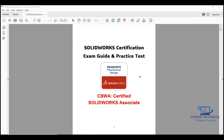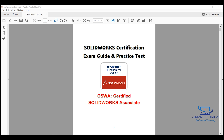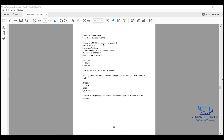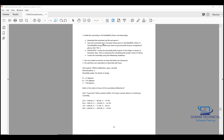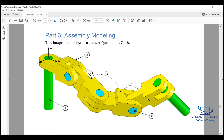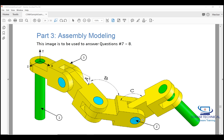Welcome to this tutorial where we're picking up on the SolidWorks sample exam. There's a link at the bottom of this video that will take you to where SolidWorks provides a zip folder containing the parts we're going to use. This tutorial picks up on question number seven, where we start creating the assembly you see here.